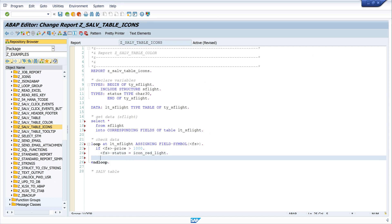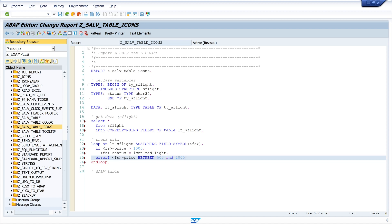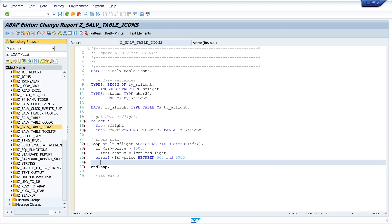So let's do the next: else if fs-price between 500 and 1000, then write the yellow icon in the column. So I write here fs-status is icon_yellow_light.